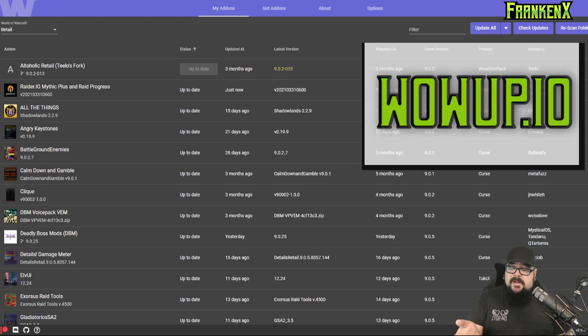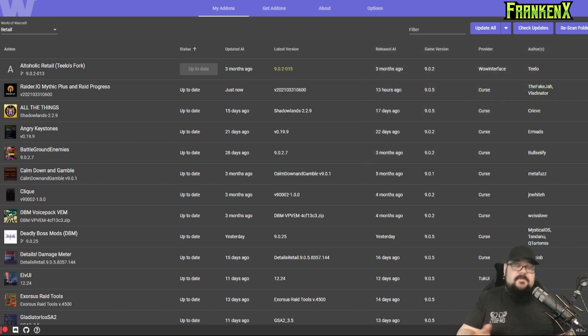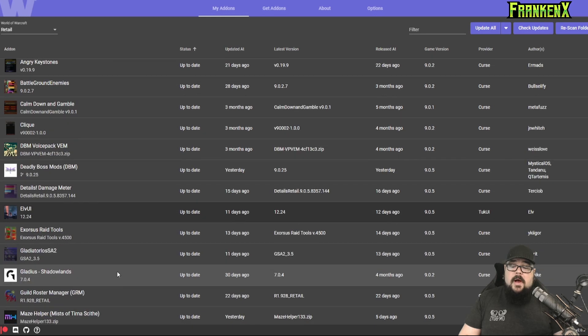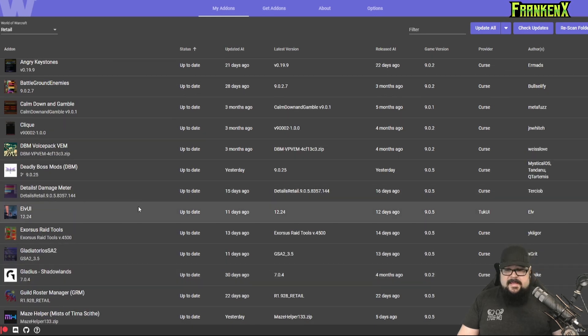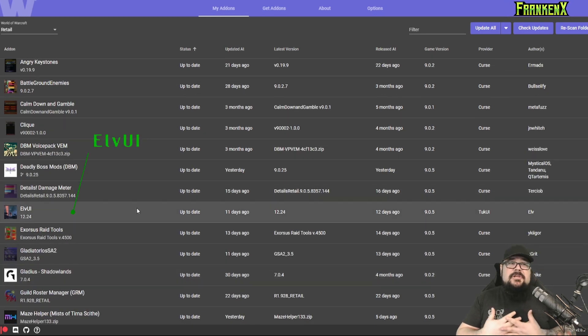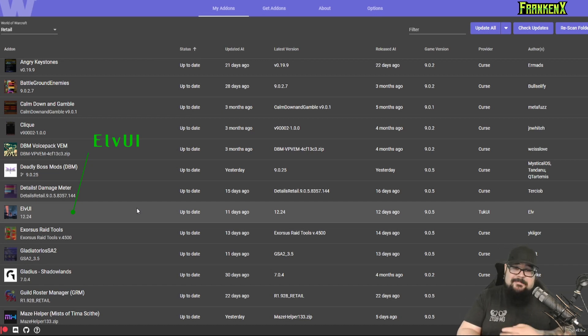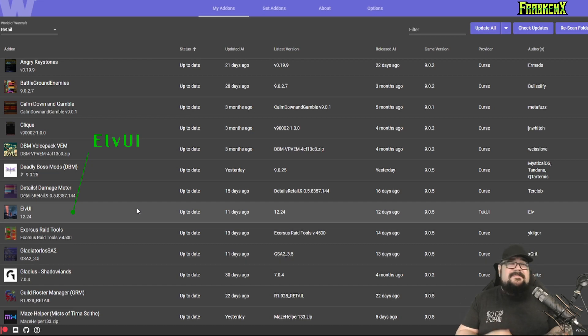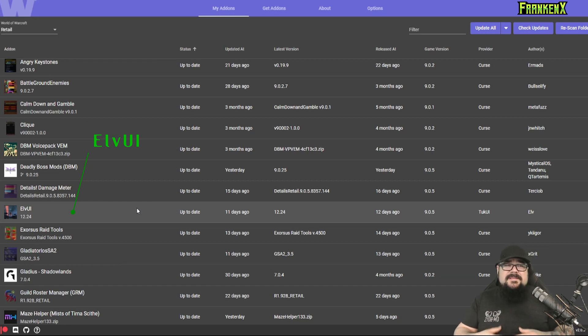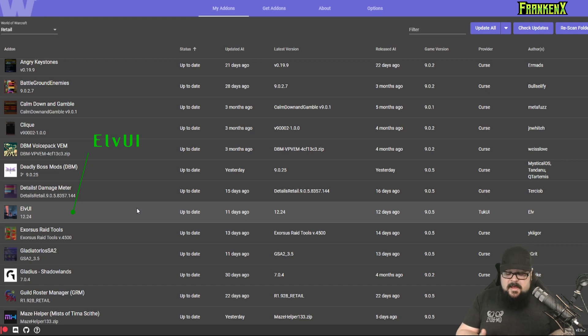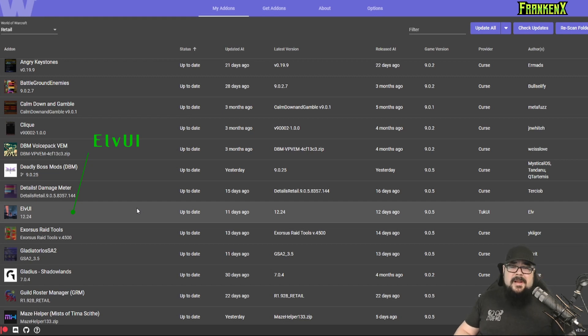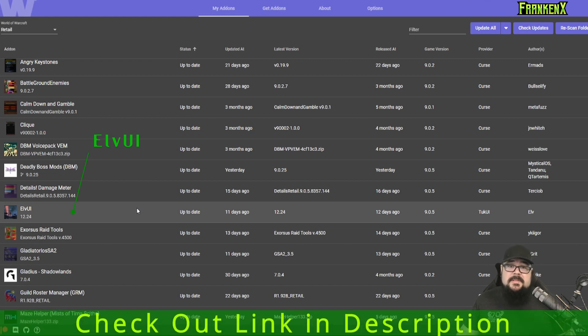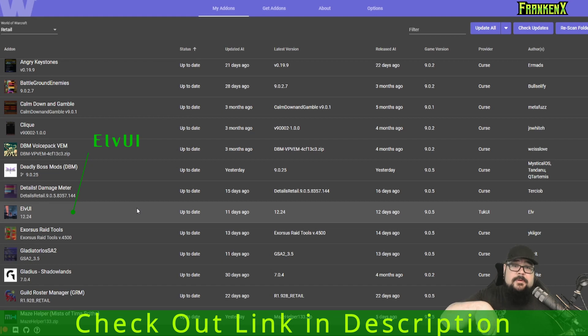We're going to start now with ElvUI. This bad boy right here. ElvUI is a complete UI replacement. It will change your bags, everything. It's fantastic. It adds a whole bunch of customized options, as well as some features that you don't get with a normal stock UI. There's tons of profiles out there on wago.io, and I'll even go ahead and include a link to my personal profile in the description down below.